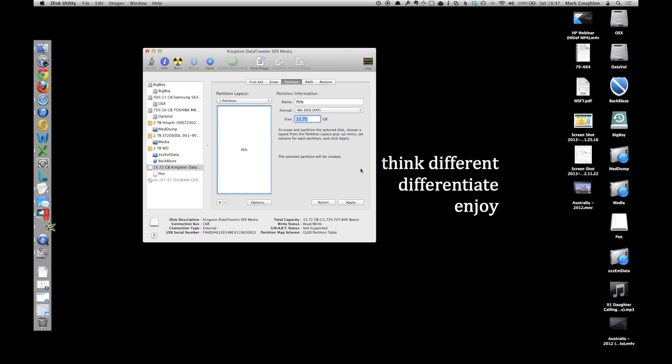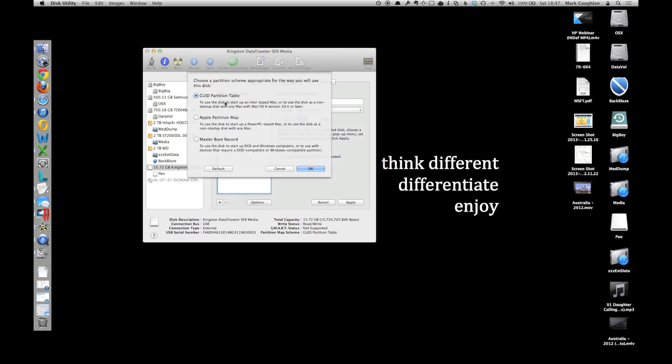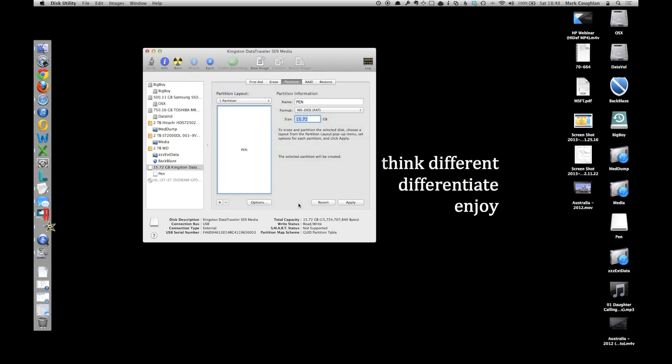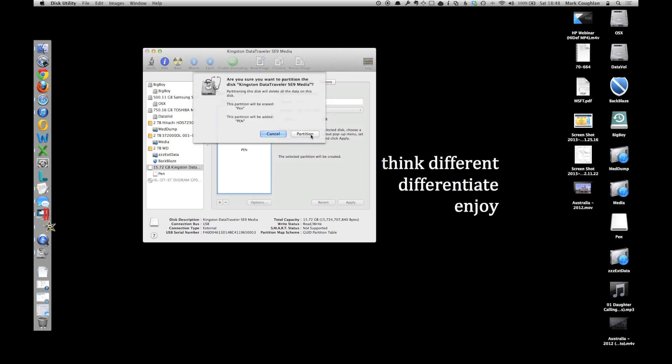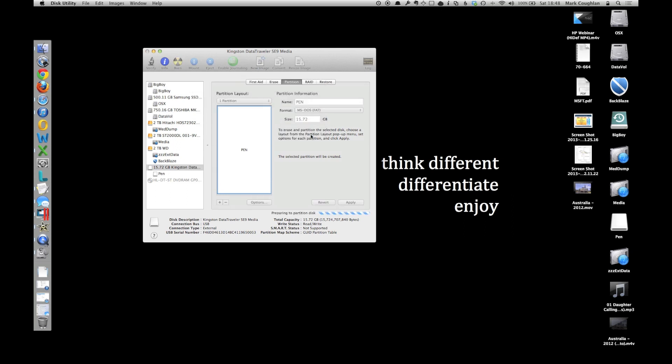The other thing you've got to do is if you click on Options here, make sure it's selected on the MBR or the Master Boot Record at the bottom. OK, so click OK, click Apply, and it will repartition that pen for you.